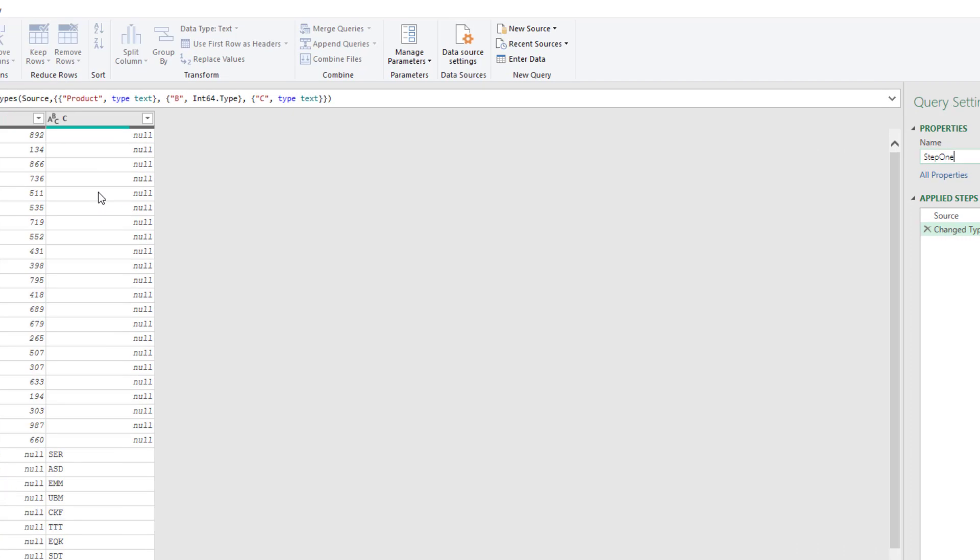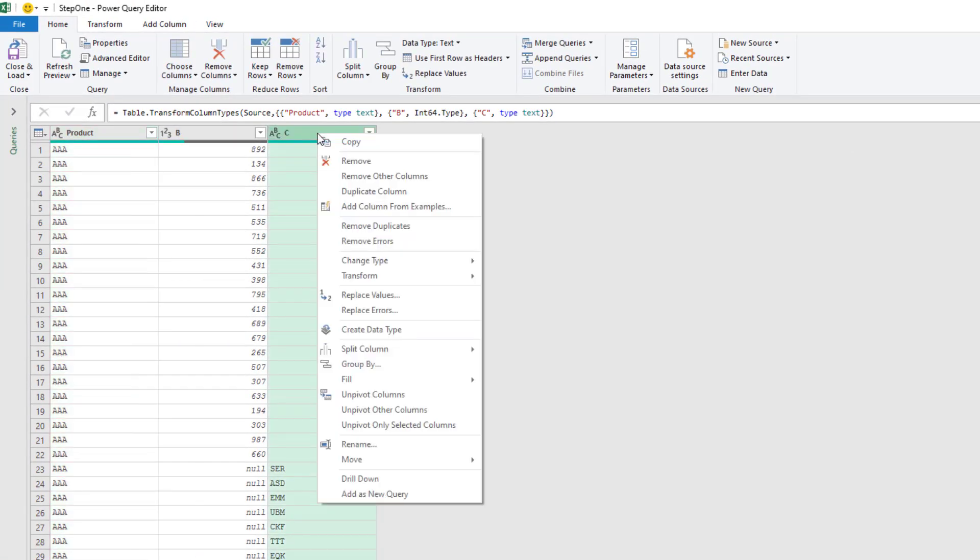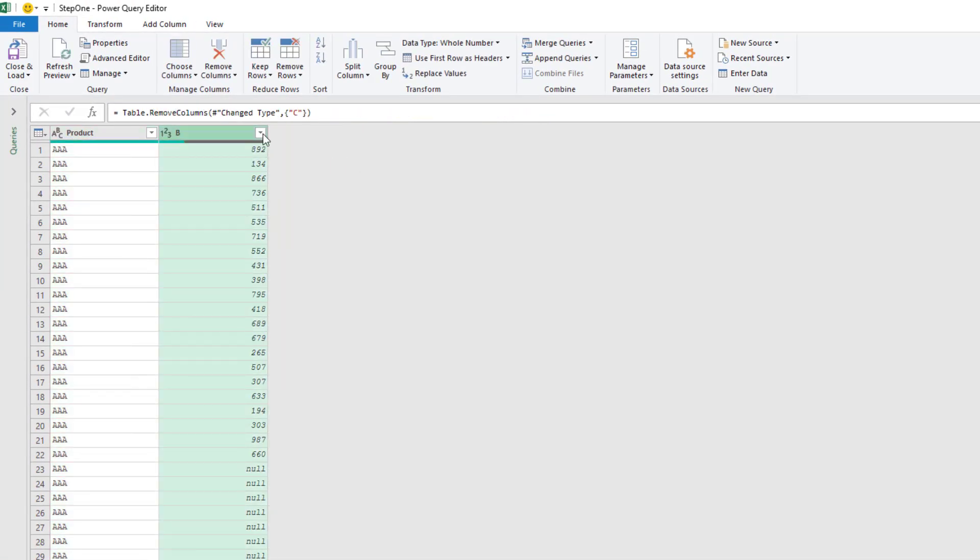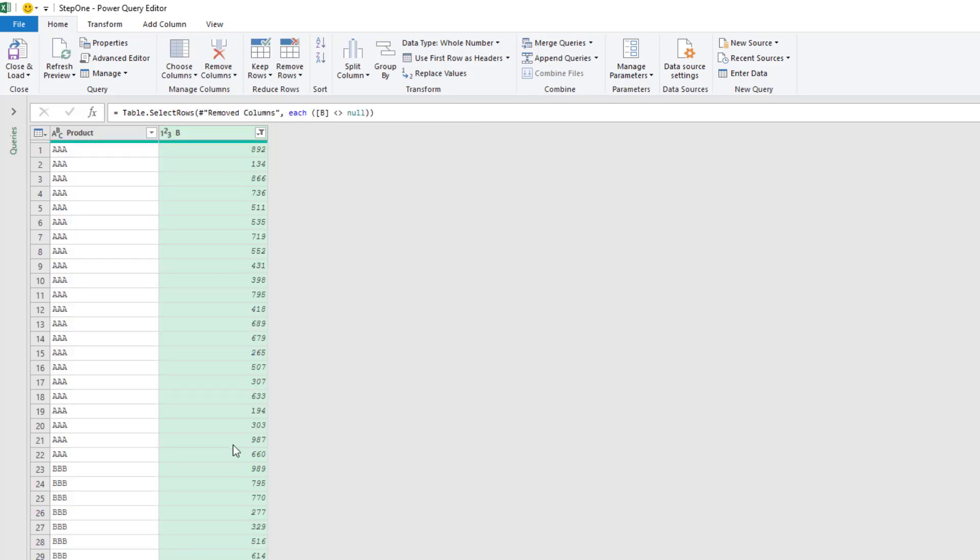And we'll call this step one. And what we're going to do is we don't need column C in this one. So I'll remove. And then anytime that this is null, I'll get rid of those.